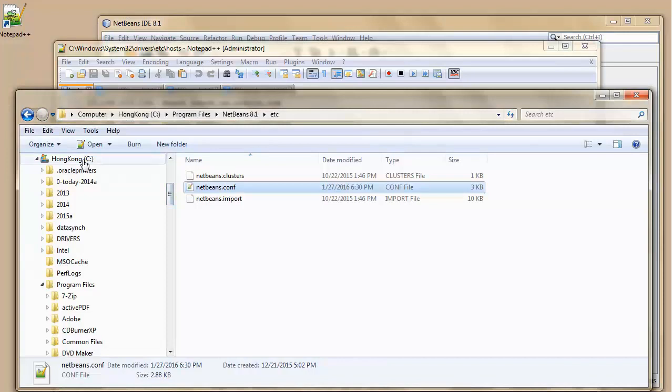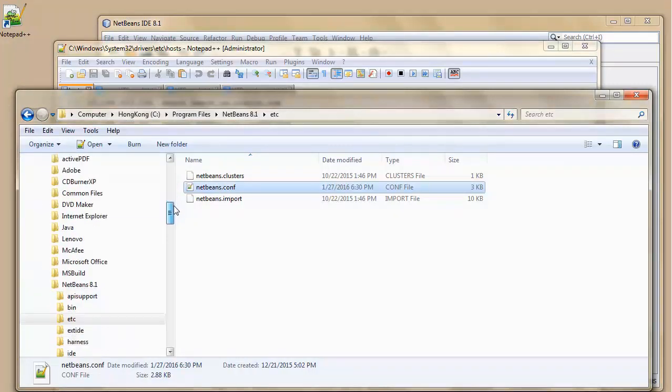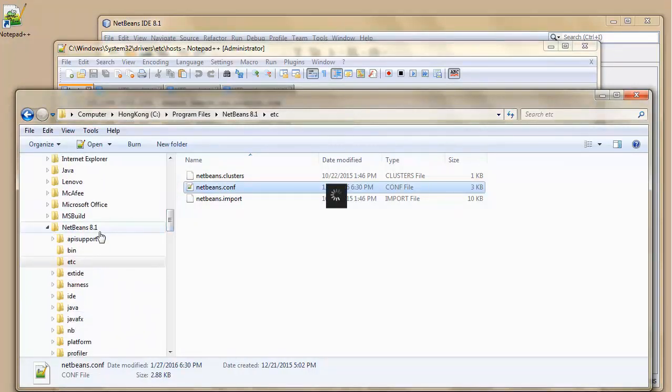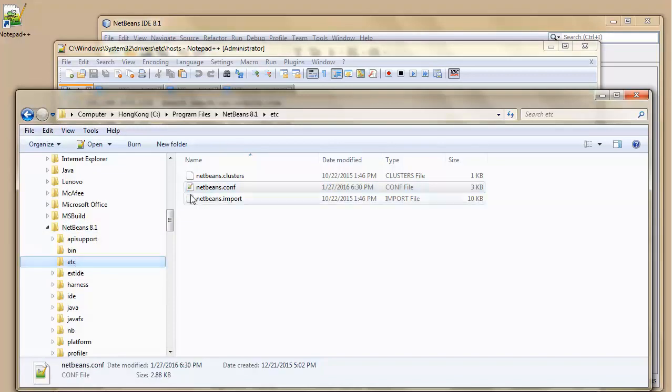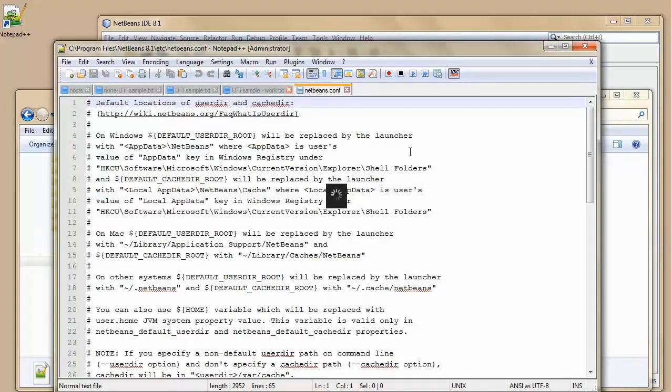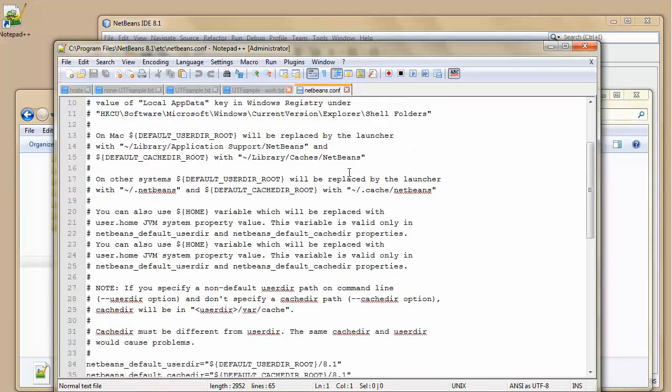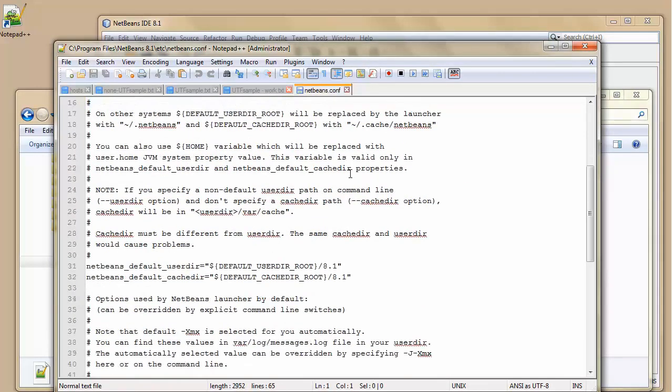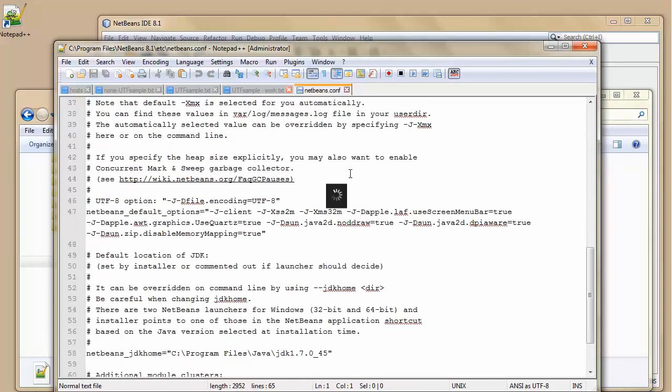My C drive, program files. NetBeans 1.ETC file. And there's my NetBeans config file. I'm going to open it up. I've linked it so that config files will open up in my Notepad++. And here is my NetBeans configuration file. And I'm going to scroll down.